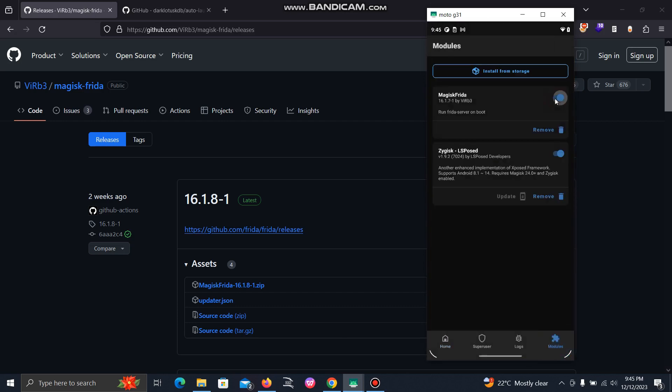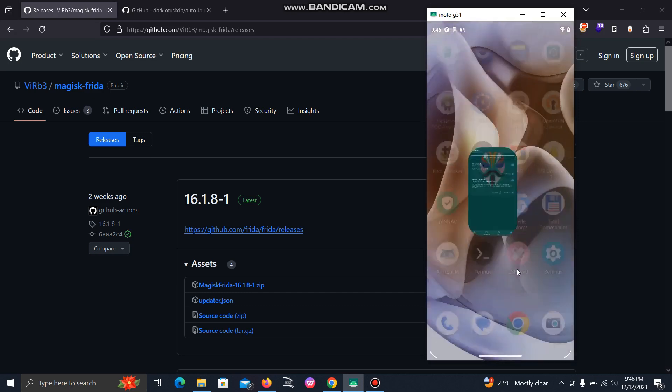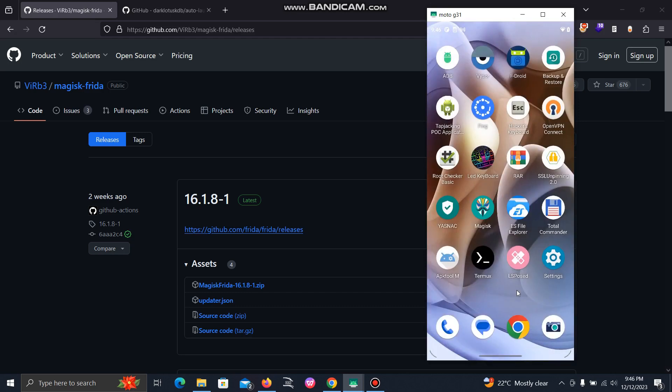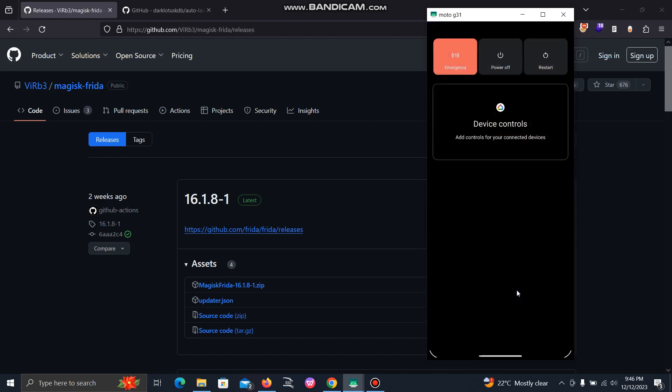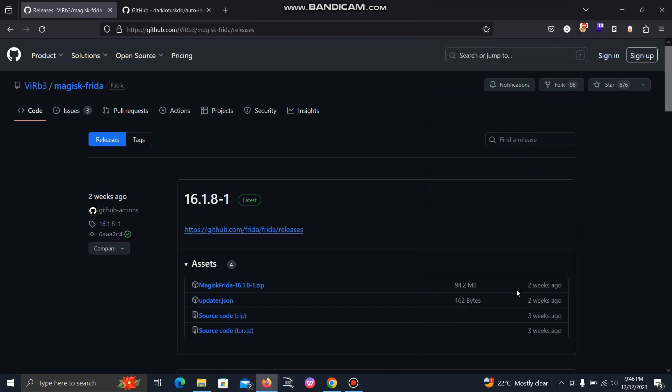Simply enable it and that's it. Now you can restart your device, and whenever you shut down as well, it will automatically start the Frida server for you.